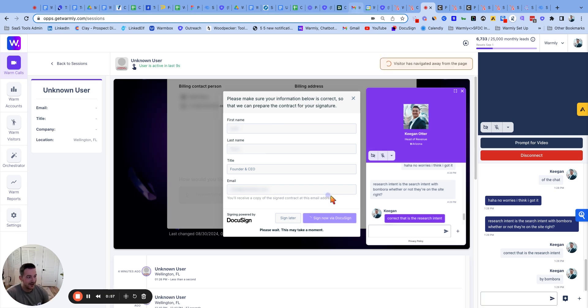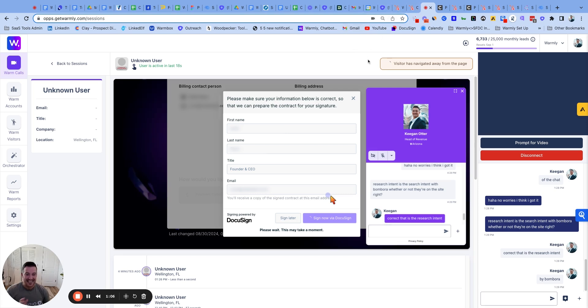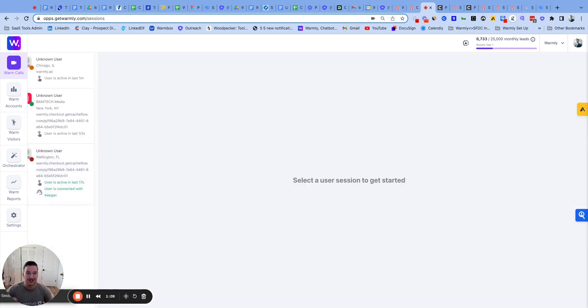He's navigated from the page, so I know that means it's opened up the DocuSign. And he is now reviewing the DocuSign to put the final signature on. This is the power of Warmly on your contracts.